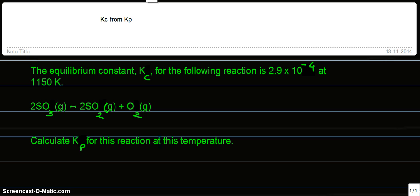The problem is: the equilibrium constant Kc for the following reaction is 2.9 × 10^-4 at 1150 Kelvin.